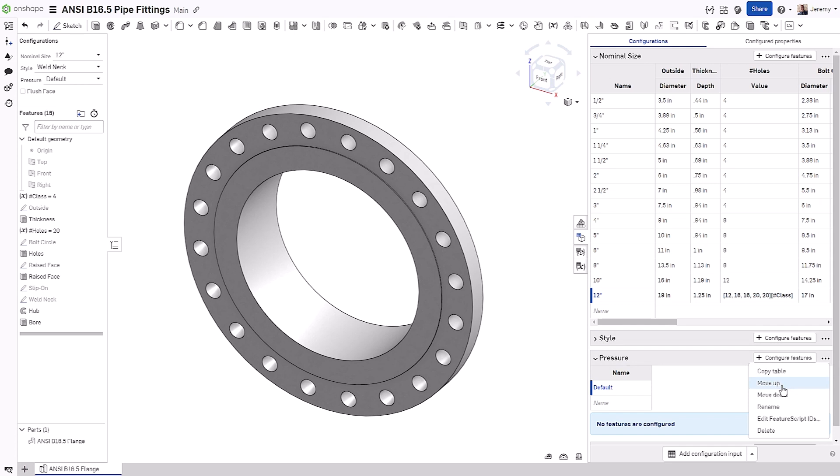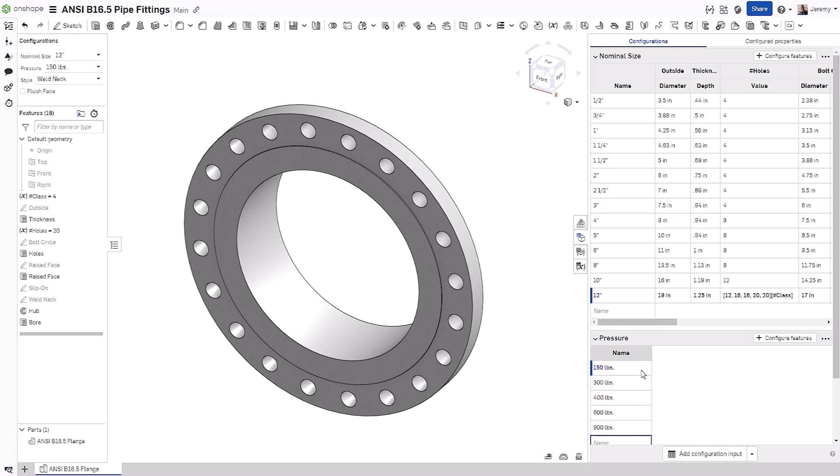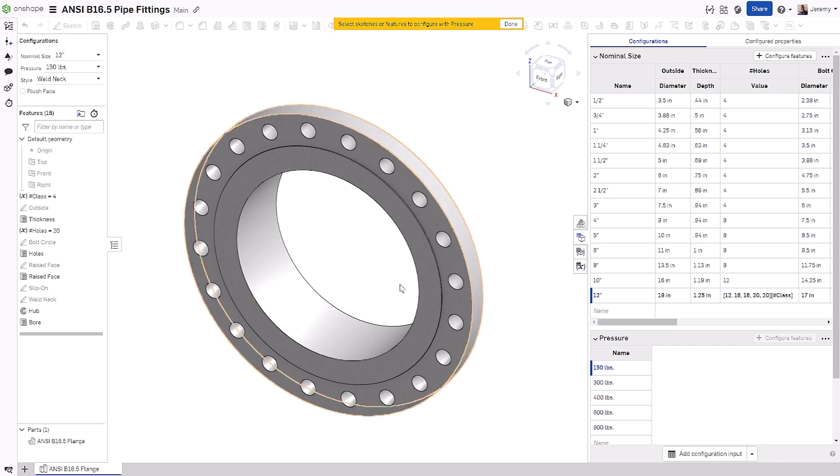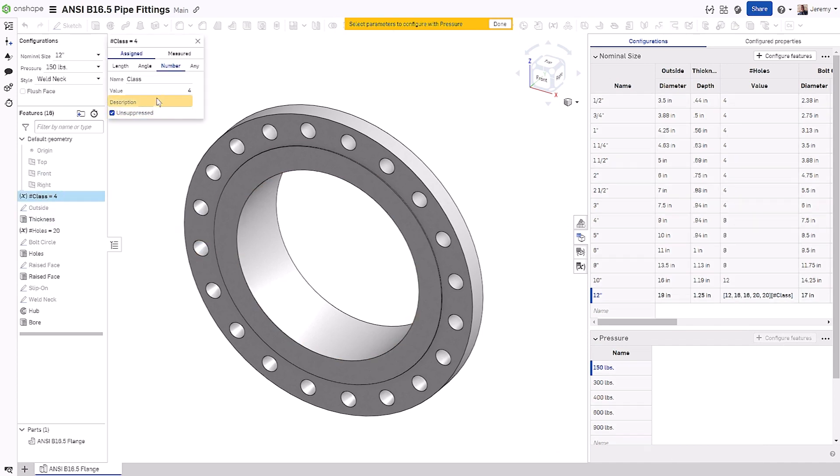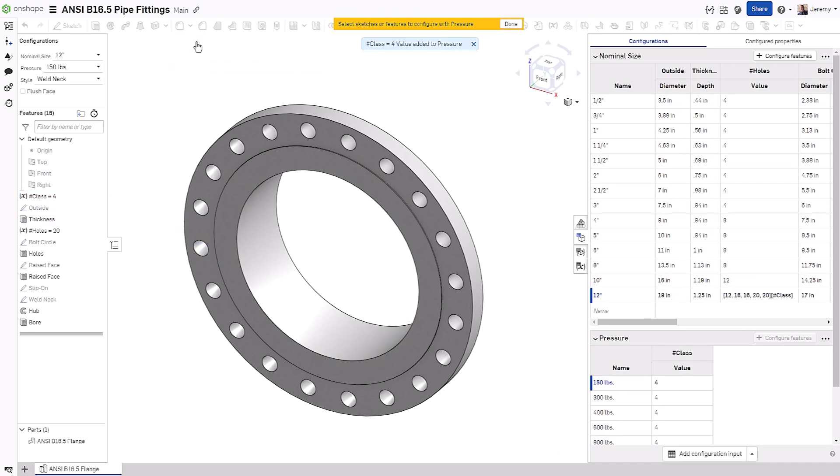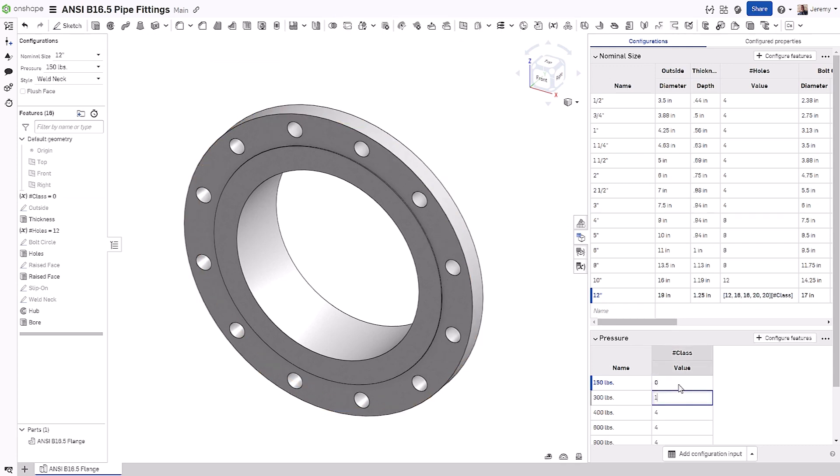We'll create 150 pounds, 300, 400, 600, and 900 pound pressure ratings. Once created, all we have to do is choose what we want to drive with this configuration input. In this case, the value from the class variable that we created.